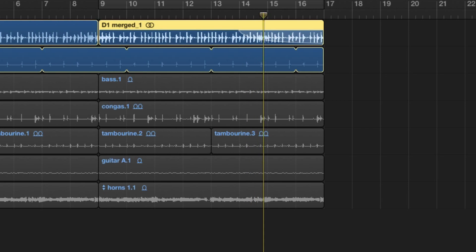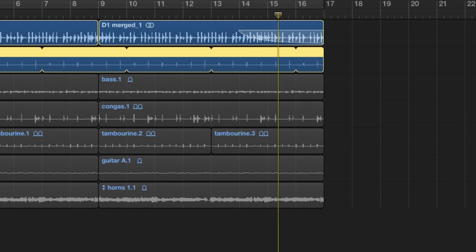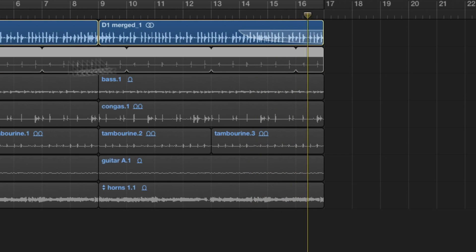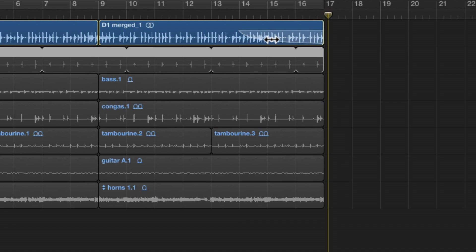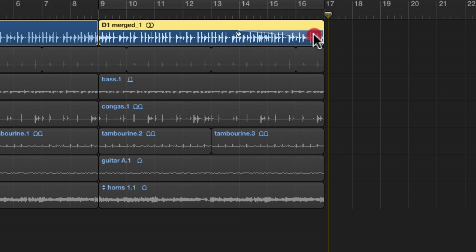Claps are still in, I'm going to take it out. Let's change the shape of this fade and see what this sounds like.